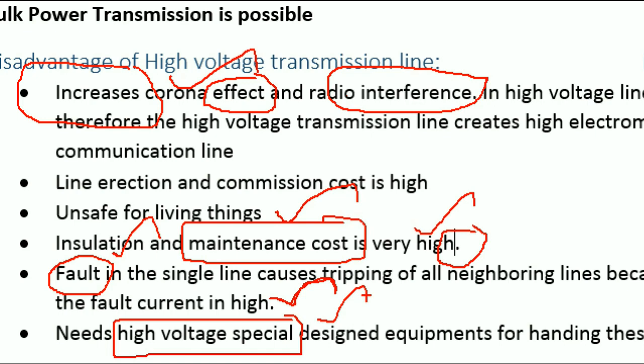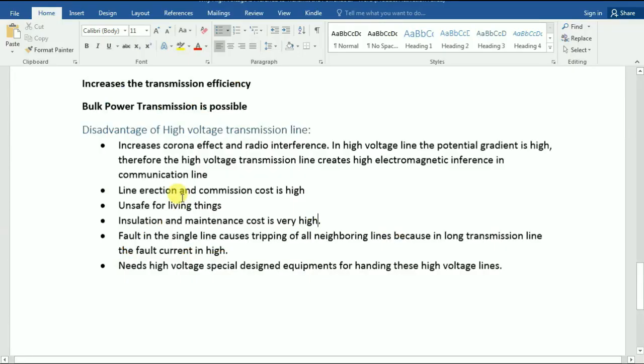We have to do some high voltage transmission study. So if you like this video, please share it. We will see you in a nice video.